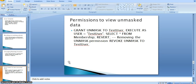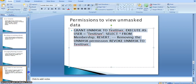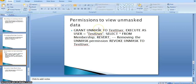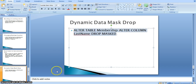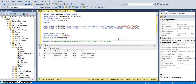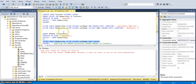We can also grant permission to a user to see the unmasked data. This is the script needed: grant UNMASK to the same test_user, execute as user, and select the same data. We can also drop the masking using ALTER TABLE with DROP MASK — the key is the dynamic data mask drop statement. Running this script drops the masking on the last_name column.